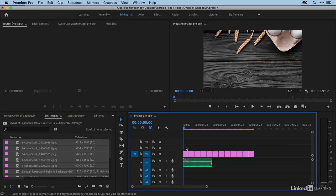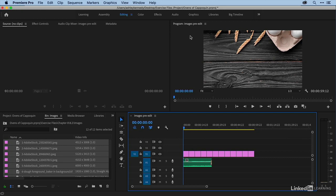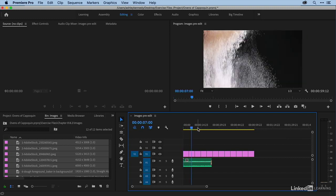Again, by default, each of these still images came in at 5 seconds long, but we're going to change that. And my video resolution for my sequence is 1920 by 1080, and most of these images are much larger than that.